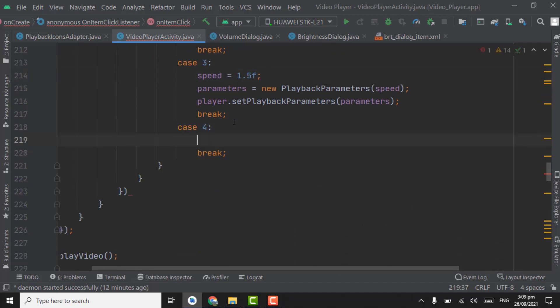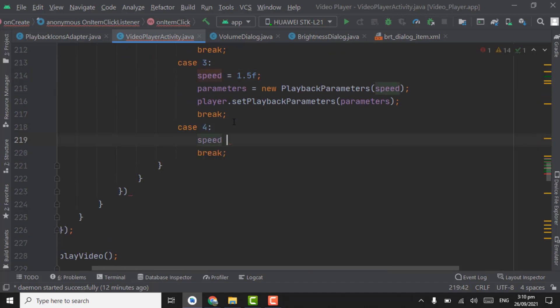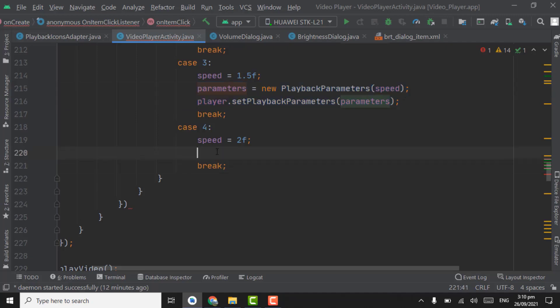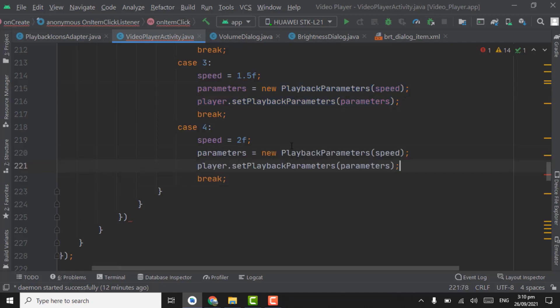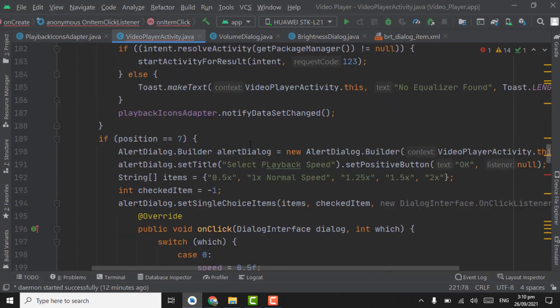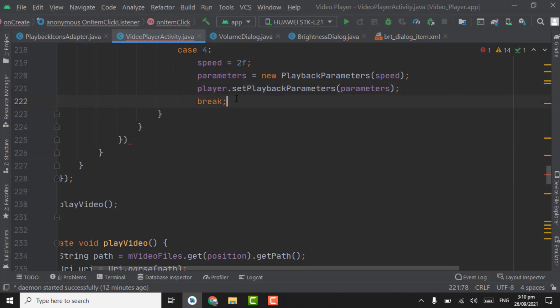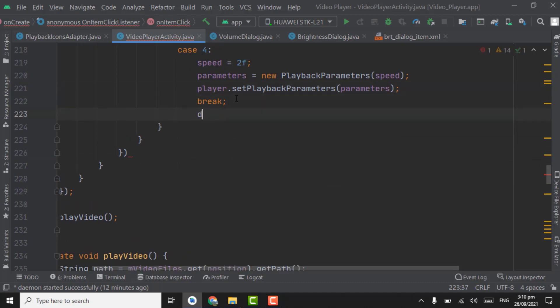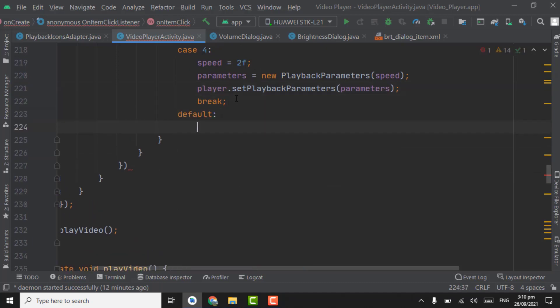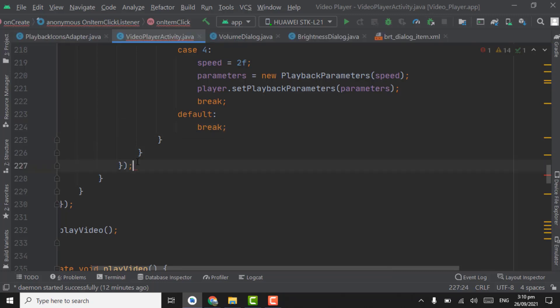And the last one is 2x. Here in fifth position, speed equal to 2x, 2f. Copy these two lines, paste them here, and also take here default break below here.